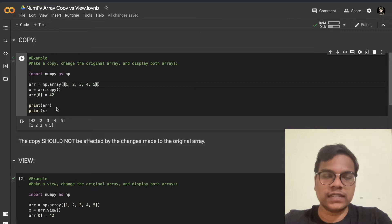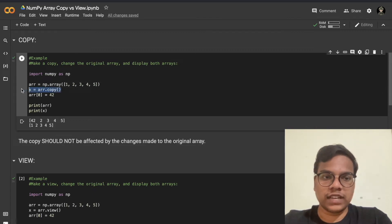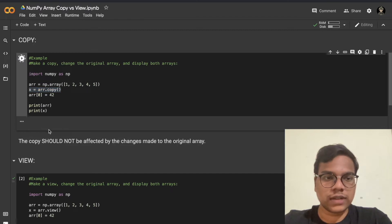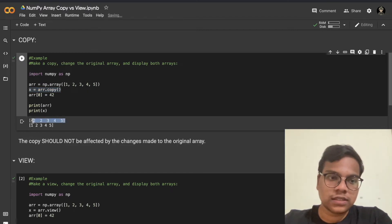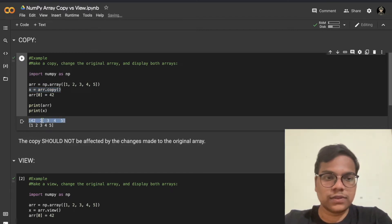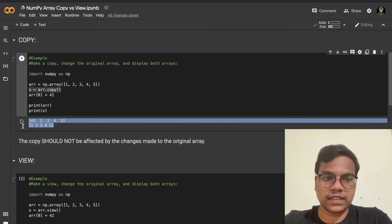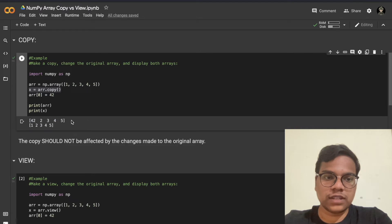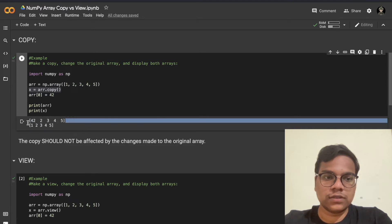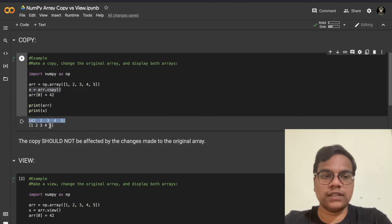Let's check if it is changing the copy array or not. As you can see in the output, this is the original array and this is the copy of that particular array. The changes made to the original array will not reflect on the copy.